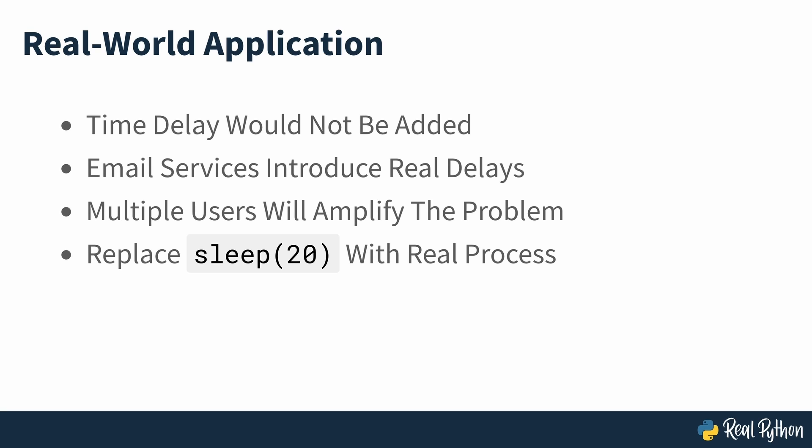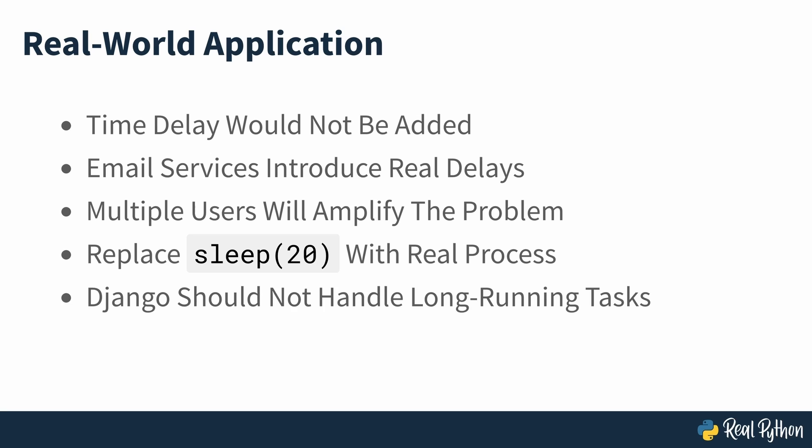You can substitute the time sleep call with whatever work intensive process you need to perform in your web app to serve your users. The Django application shouldn't handle long running tasks synchronously, because doing so impairs your app's user experience and overall usefulness. Instead, you'll learn how to hand off this task to a Celery worker. Celery workers tackle computations as a background task and allow your users to continue browsing your web app without delay.